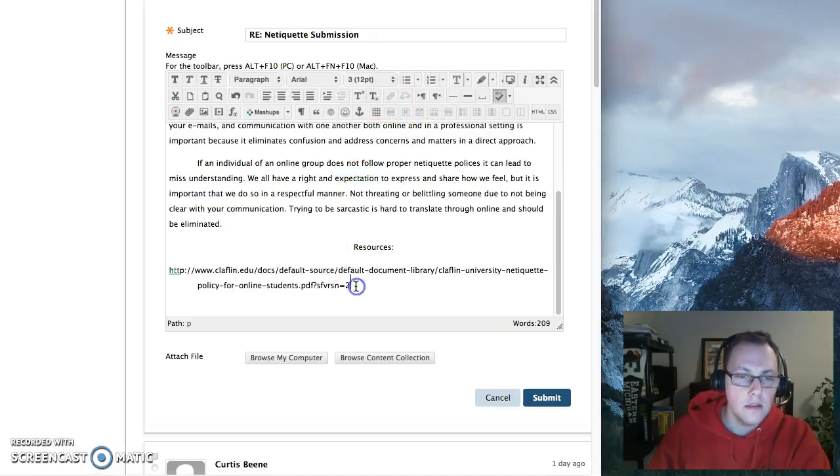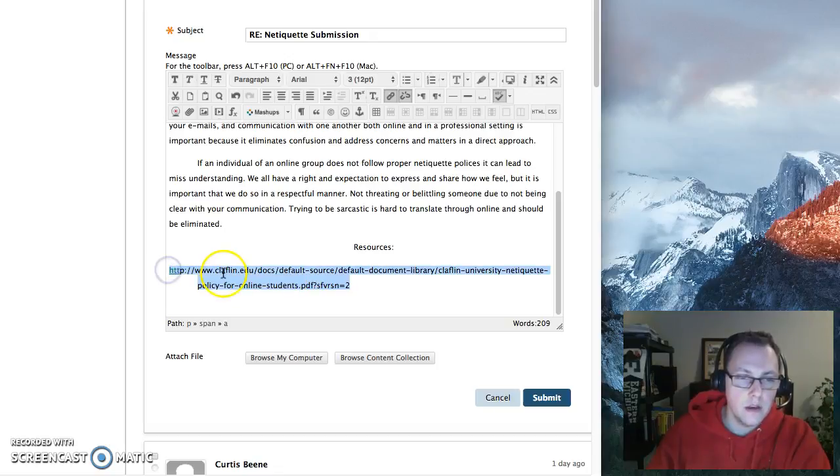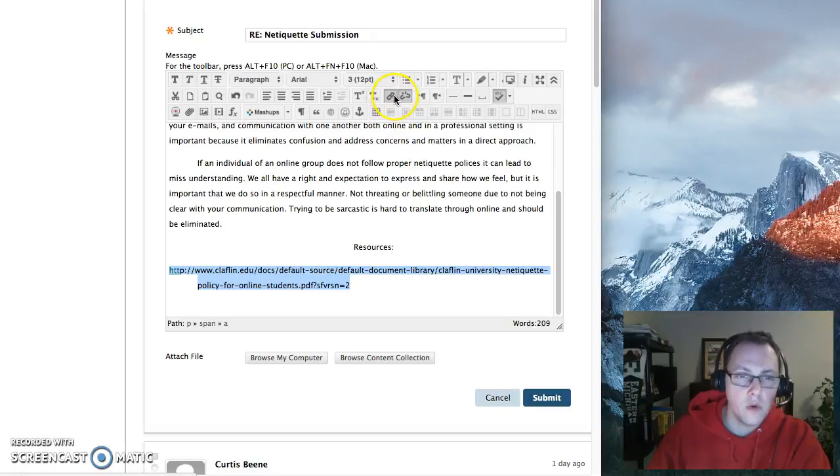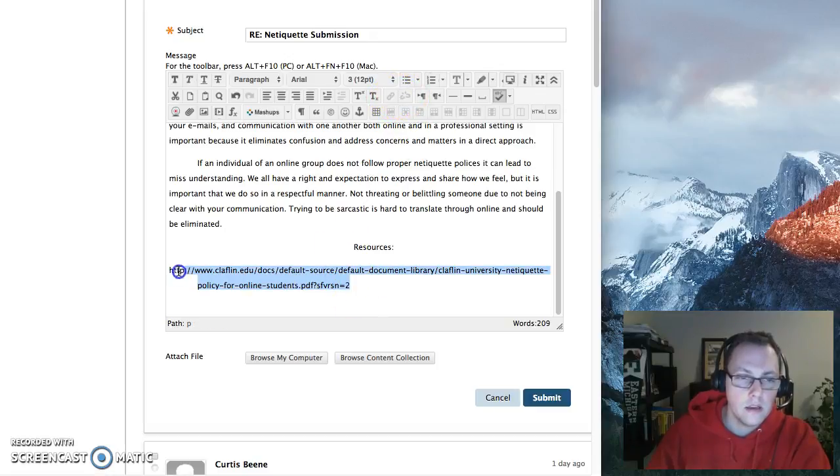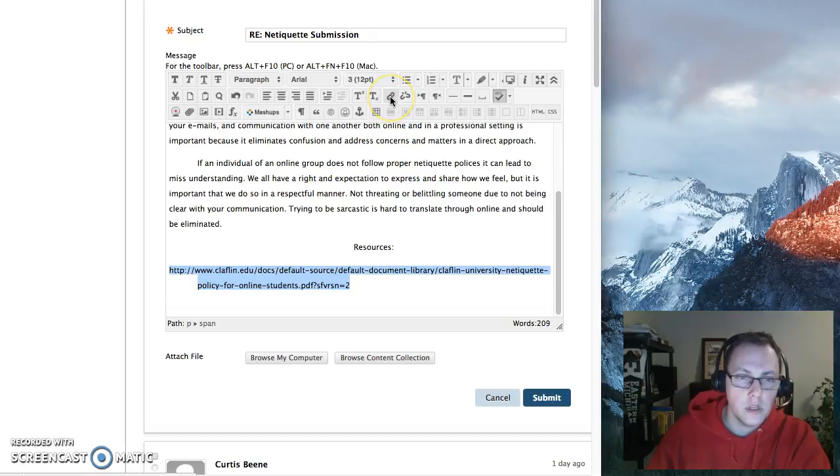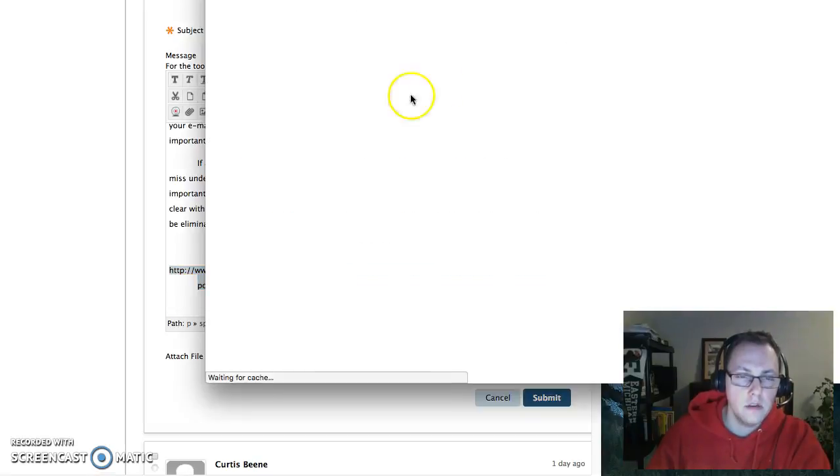In this case, I just want to make the actual link, the URL itself, a live link. So I'm going to highlight it and click the insert or edit link button.